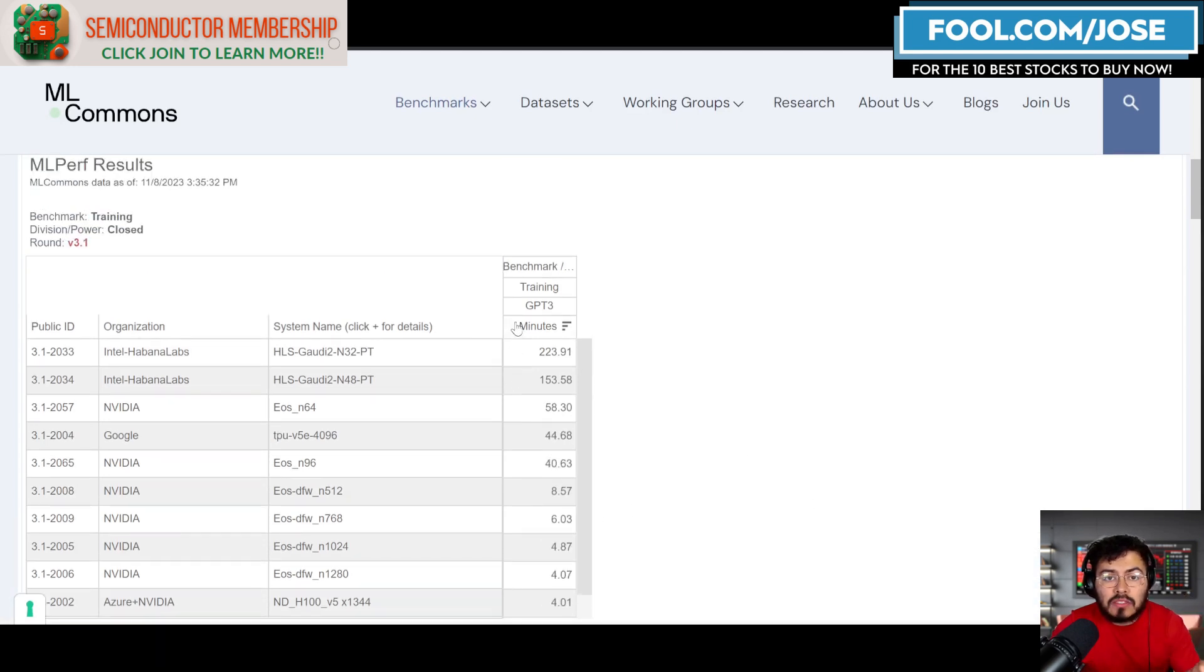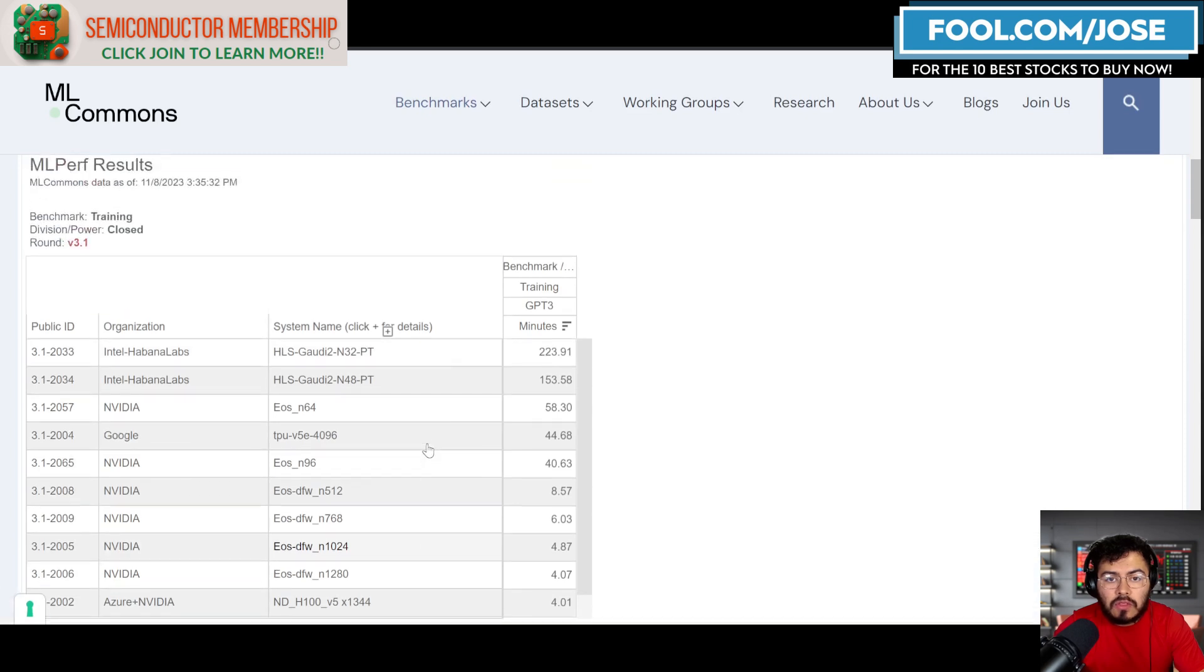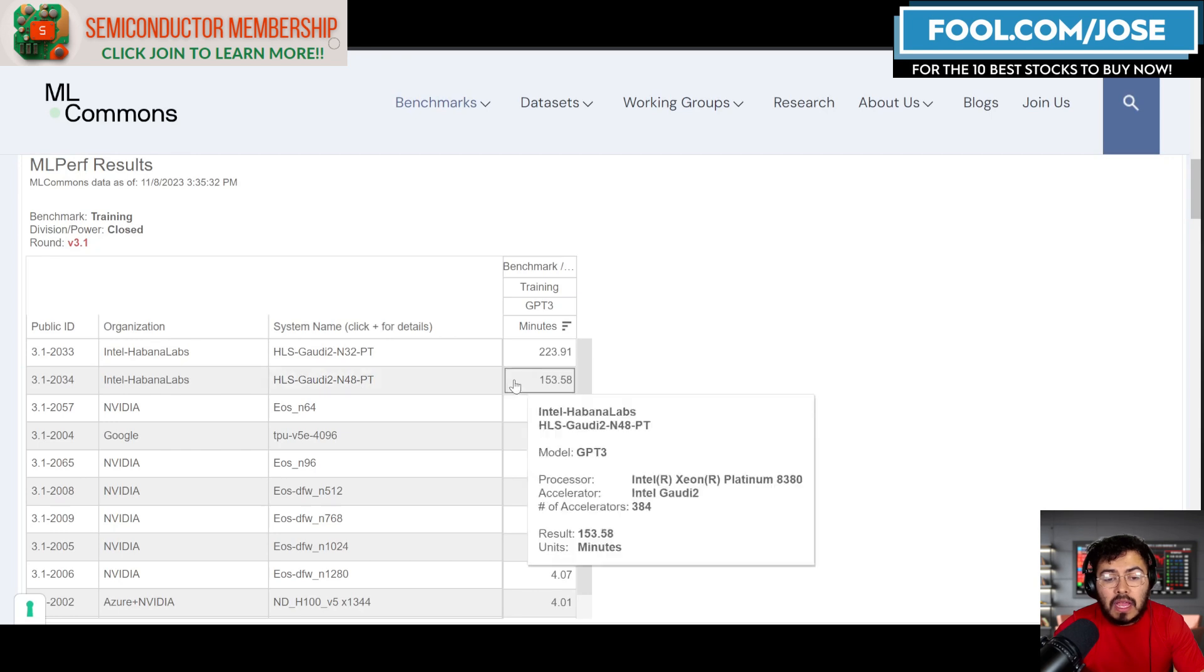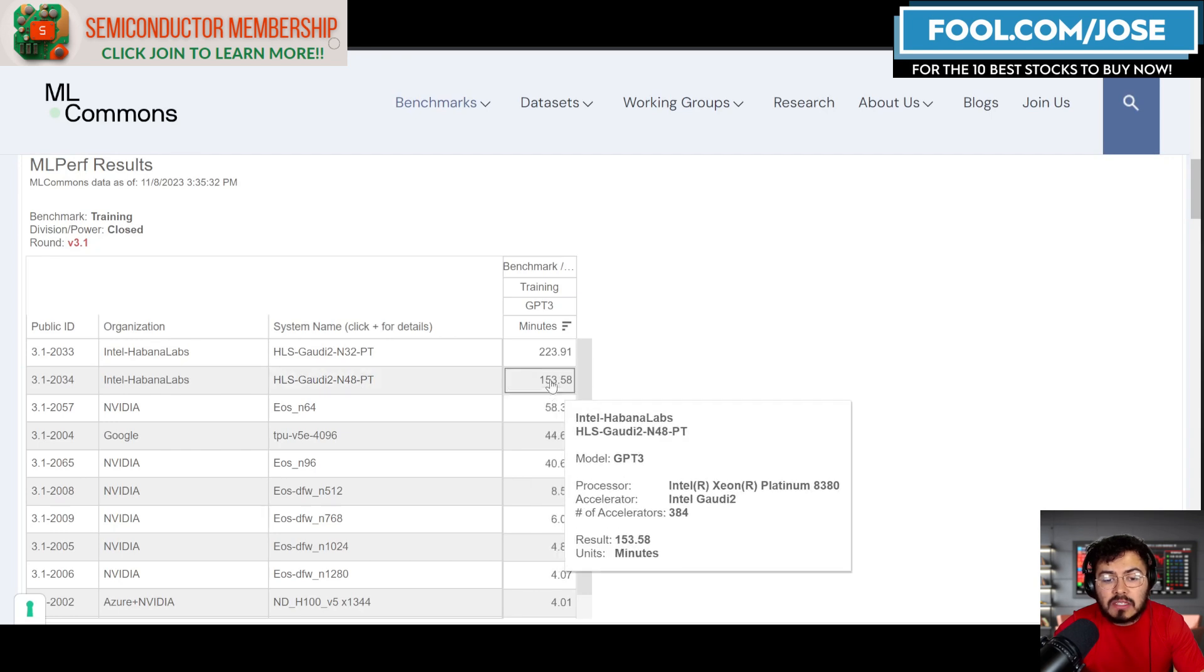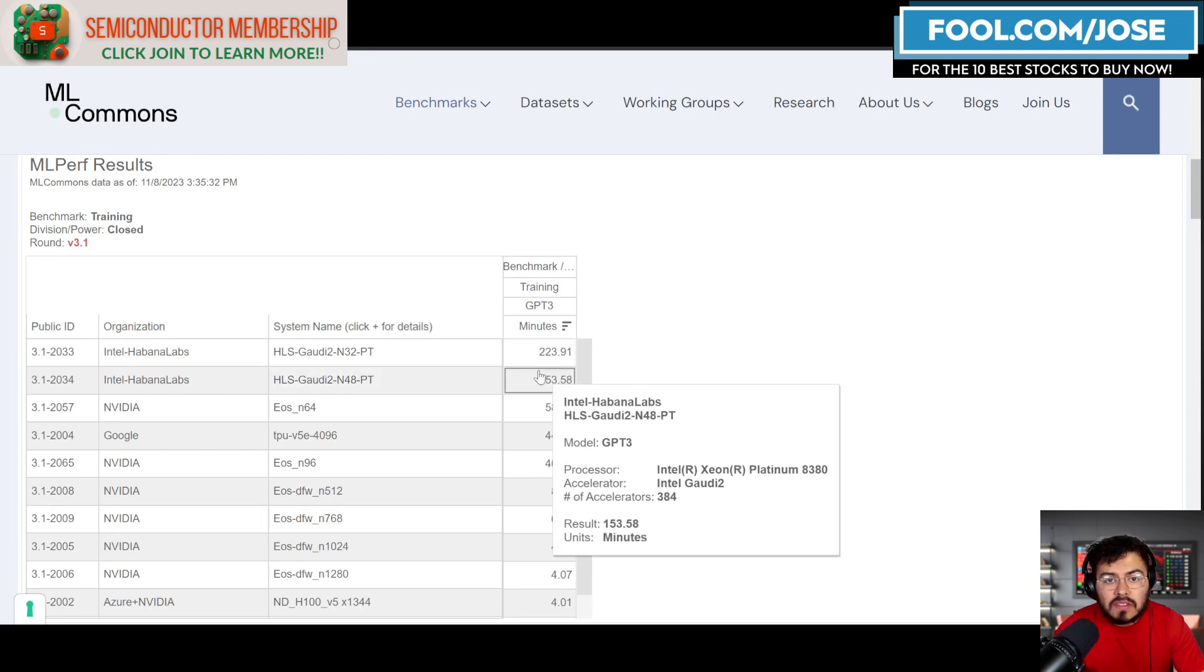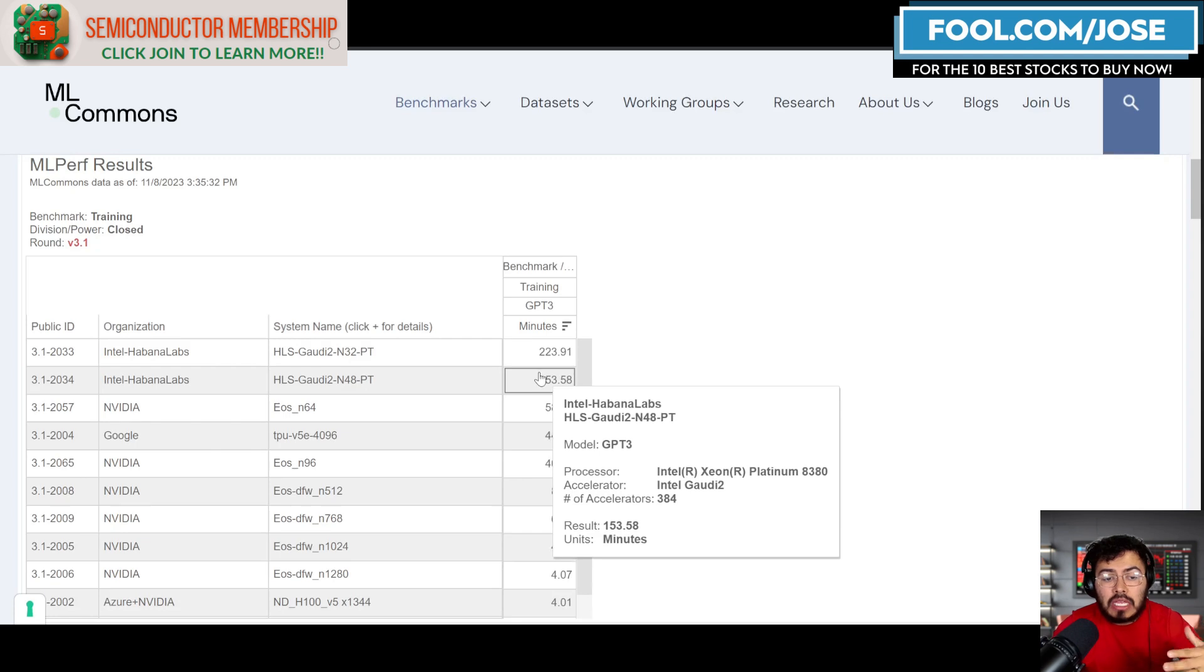Intel actually ran the system as well. Intel ran the system with their Habana Gaudi 2 accelerators. Unfortunately, with their Gaudi 2 they only ran it with a very small amount of accelerators.